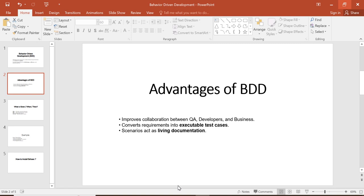Developers, testers, and teams can all understand the same scenario. It also acts as documentation - feature files themselves describe the system behavior. In an upcoming tutorial I will explain feature files in detail.